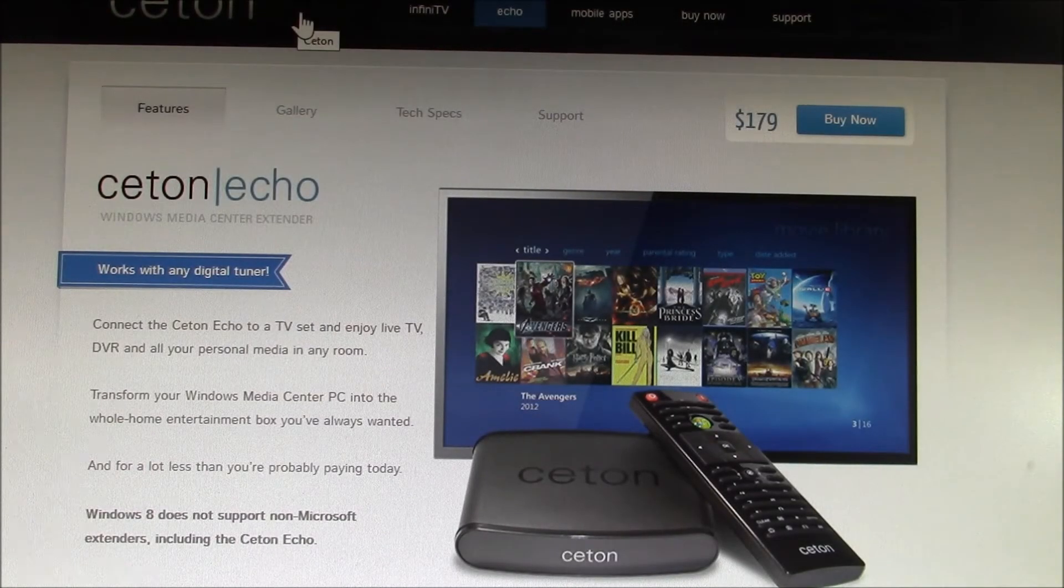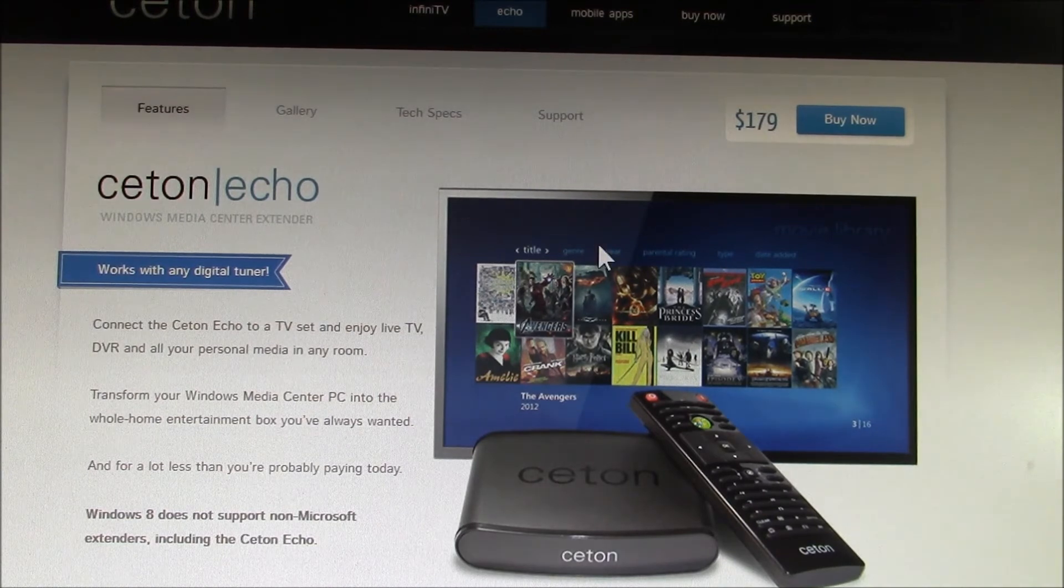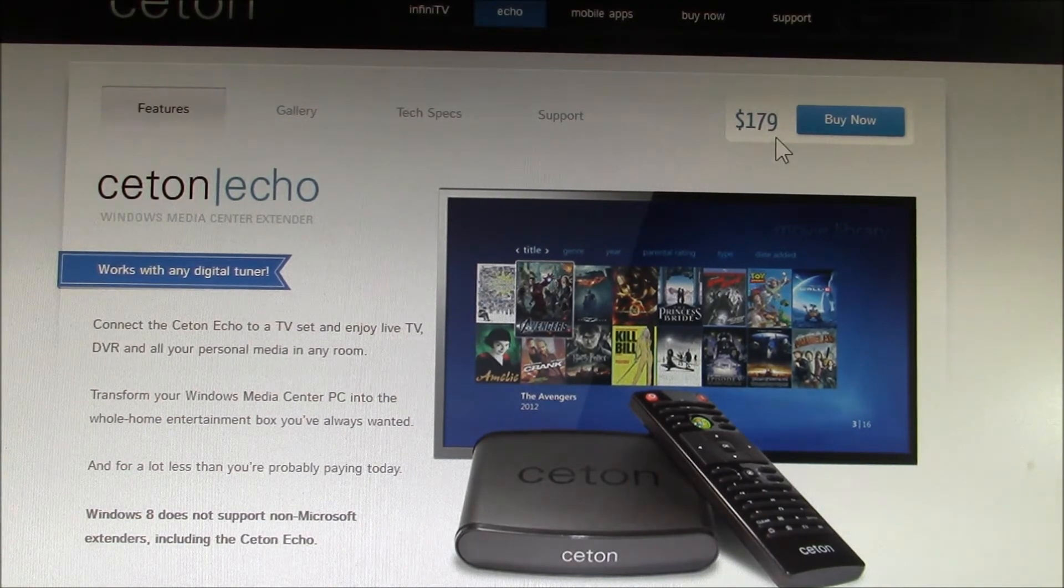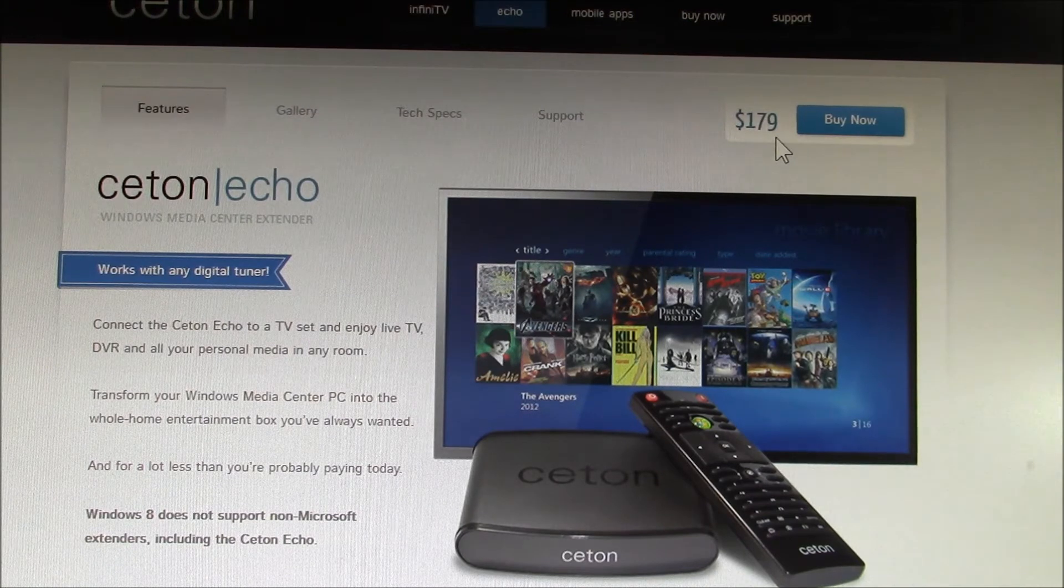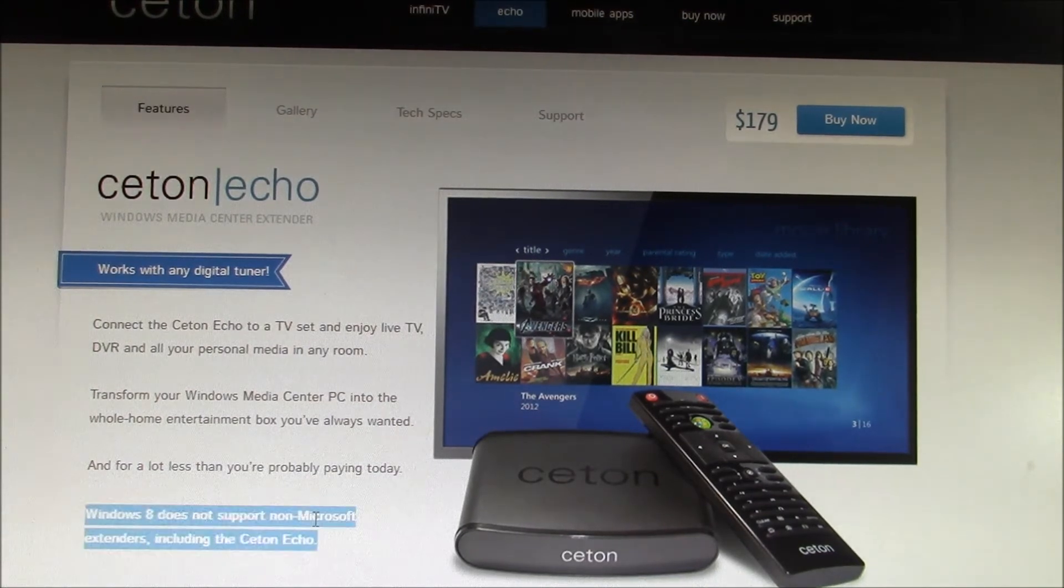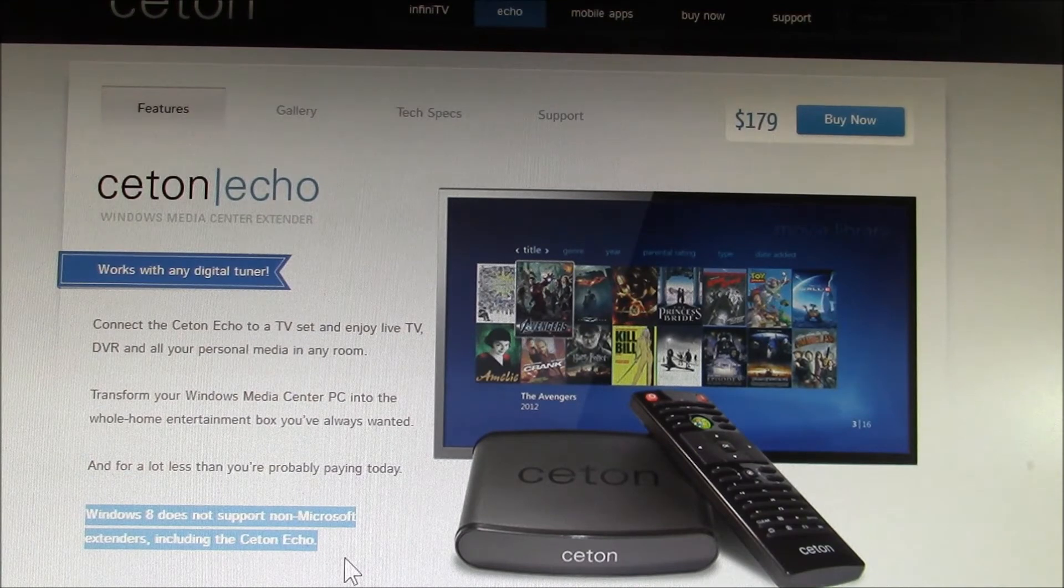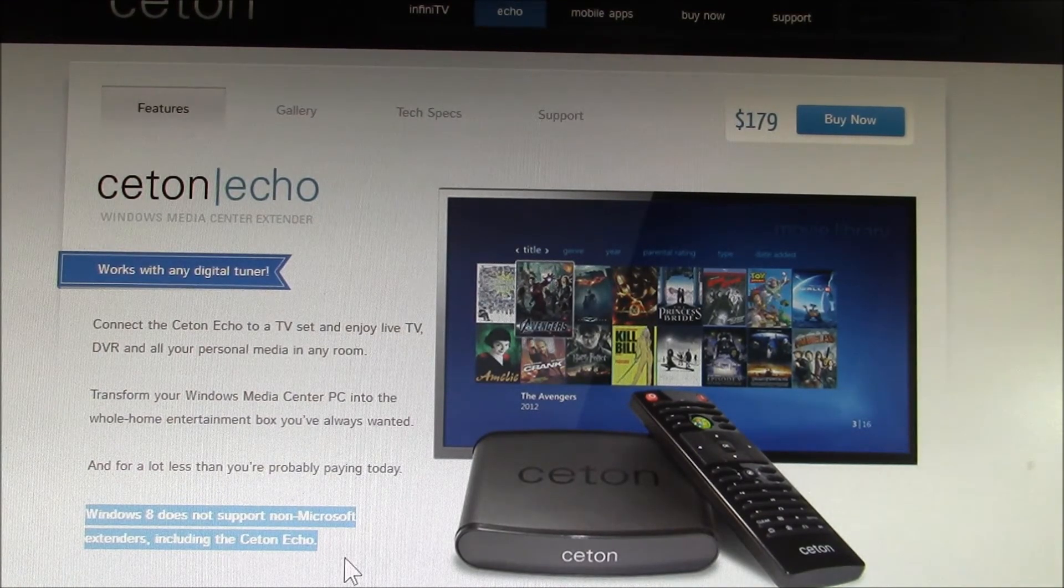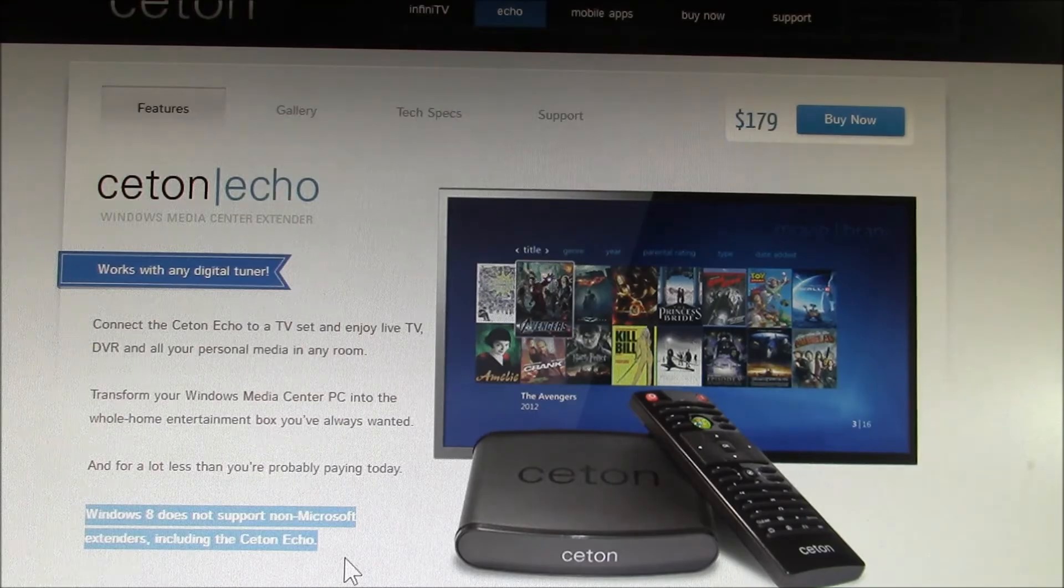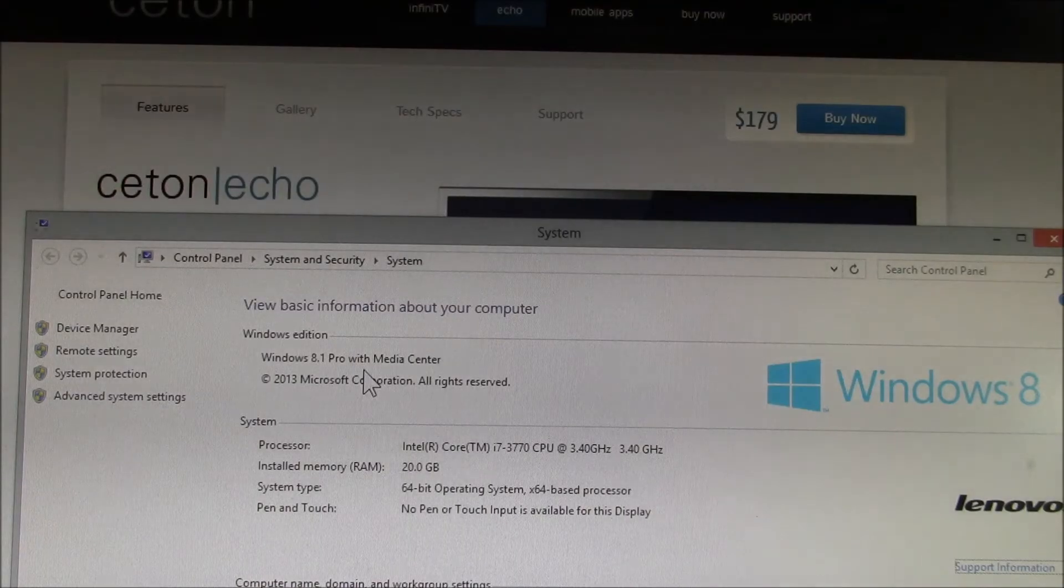How about the Seton Echo? Great. Looks like it's still available. $179 price isn't unreasonable. But wait, what's this? Windows 8 does not support non-Microsoft extenders, including the Seton Echo. Well, that's a bummer. I have the Windows 8 version of Media Center for various reasons that I covered in another video.